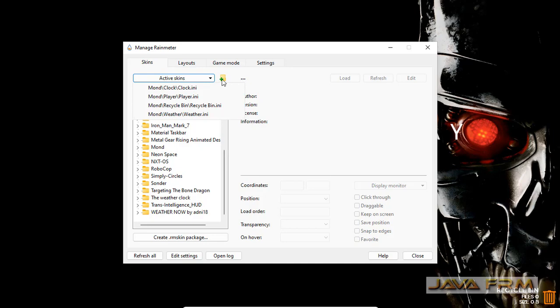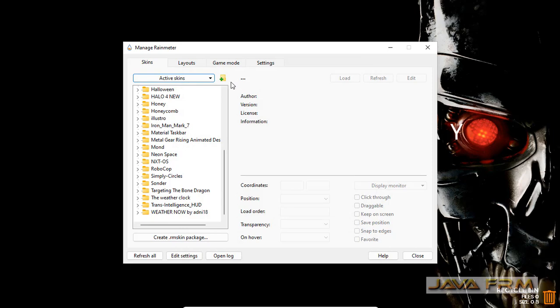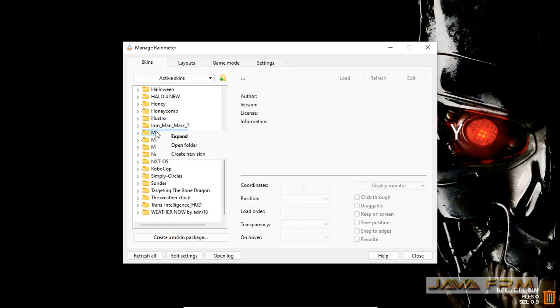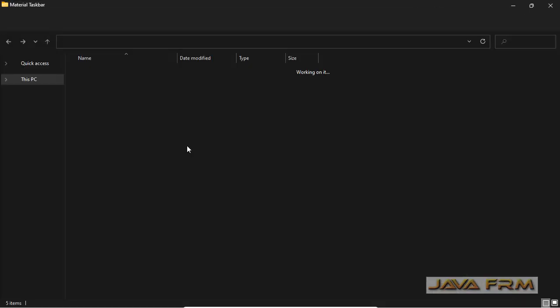There is no option for uninstalling the skin. I was not able to see the uninstall option. Right click also is not showing any option for deleting the skin.